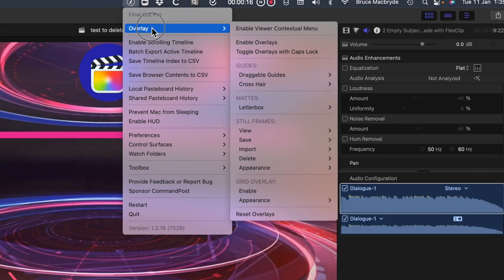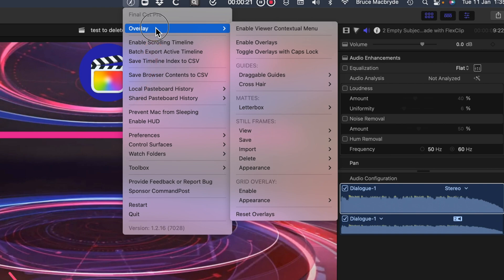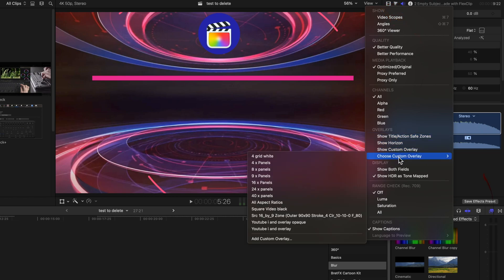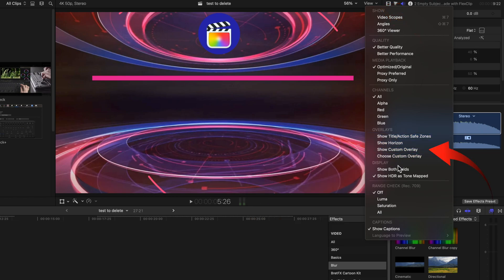From the top, overlays. These are additional to Final Cut Pro's built-in overlays which are selected from the view menu button above the viewer. I have a detailed video about Final Cut Pro's overlays. Click the i above, free custom overlays.